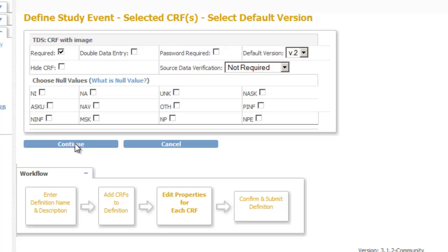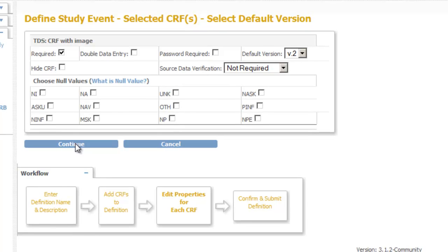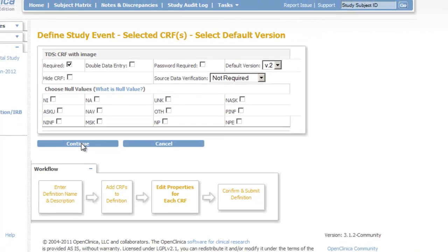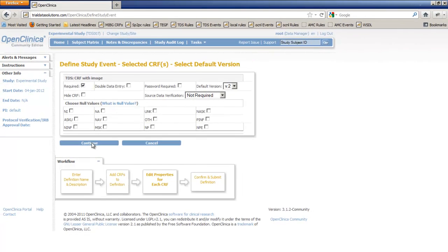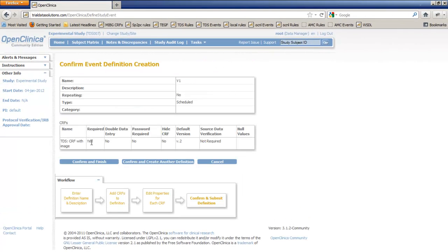In the next screen we can set all sorts of properties for this CRF in this event. But for now we stick to the defaults and click Continue. In the following screen we get an overview of the event and we click Confirm and Finish.